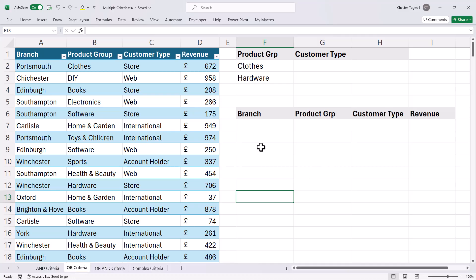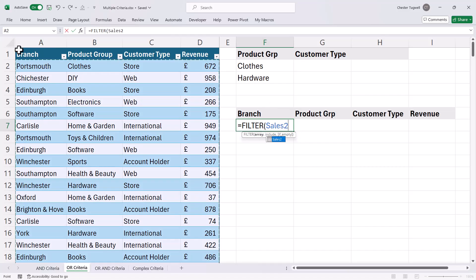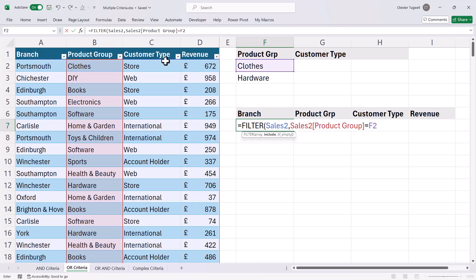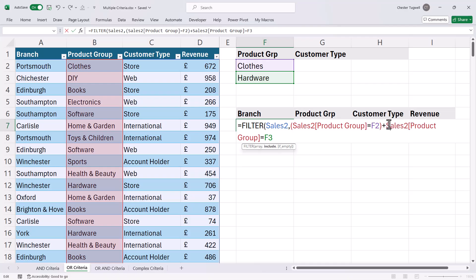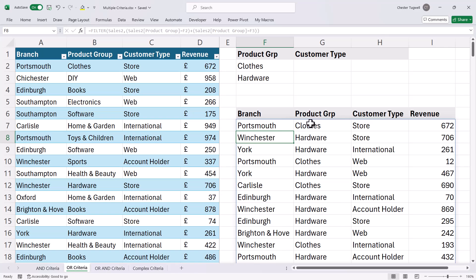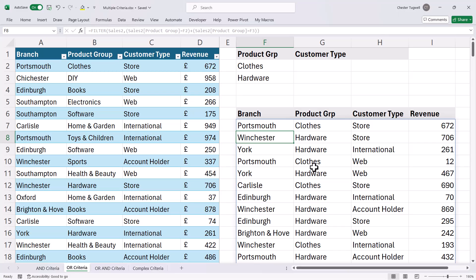Let's move on to OR criteria. In this example I want to return transactions where the product group is either CLOTHES or HARDWARE. My array is the entire dataset. INCLUDE: product group equals CLOTHES. Now because this is OR criteria, I don't use MULTIPLY — I use ADDITION instead. My second criteria also relates to the product group column: does it equal HARDWARE? Again, I need parentheses around each criteria, then a final bracket. That's worked — I've got records for either the CLOTHES or the HARDWARE product group. So it's MULTIPLY for AND criteria, and ADDITION for OR criteria.